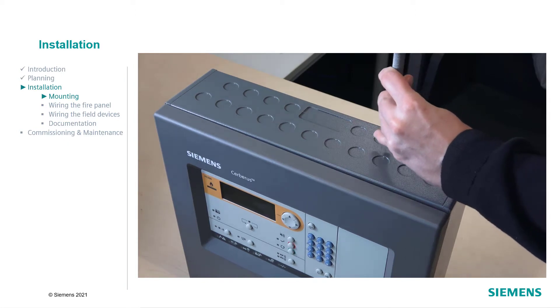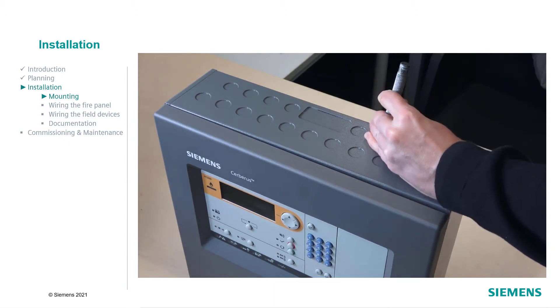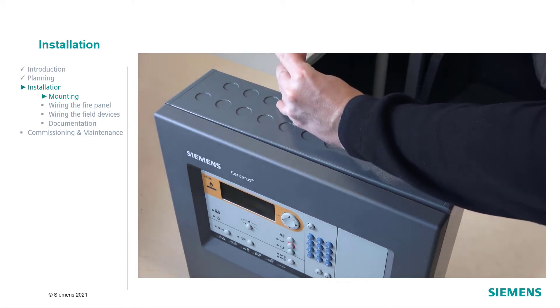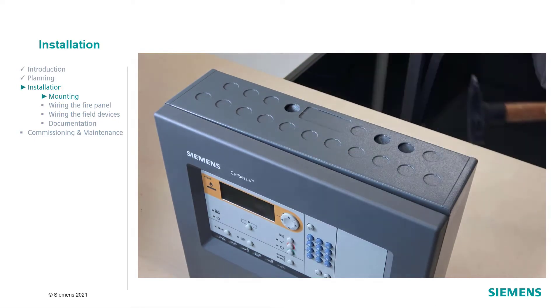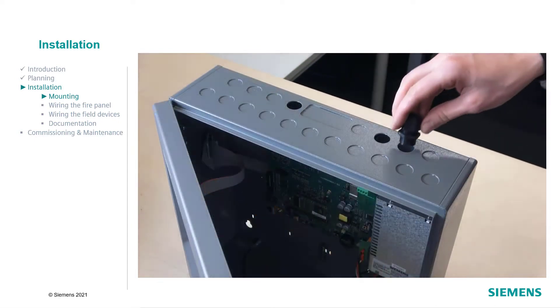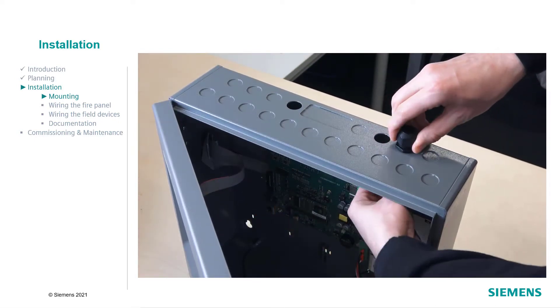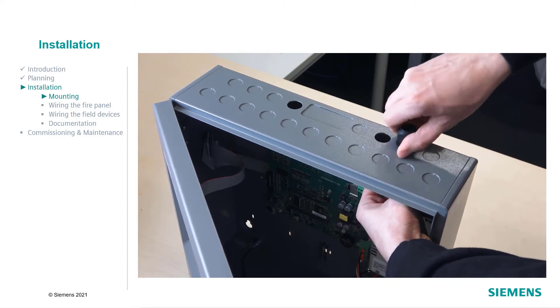After unboxing, open the door of the panel using a screwdriver. Break out the required cable entries and screw cable glands into all open entries. The cable glands are not included.